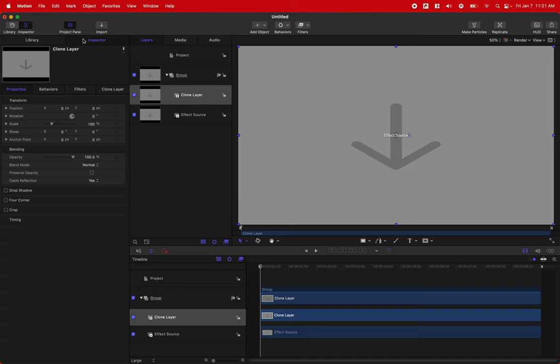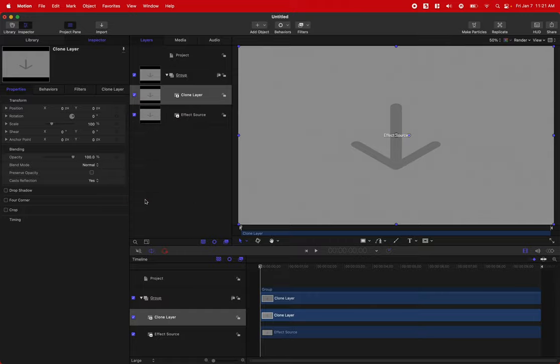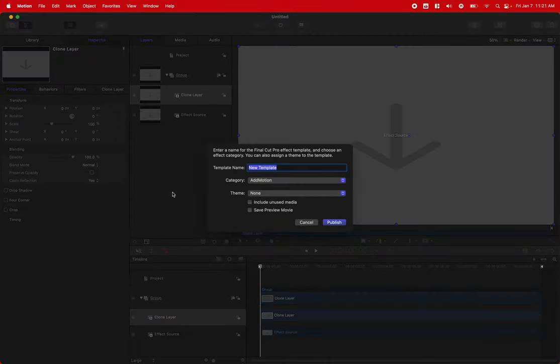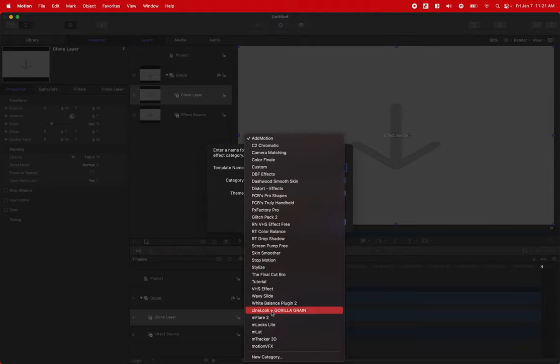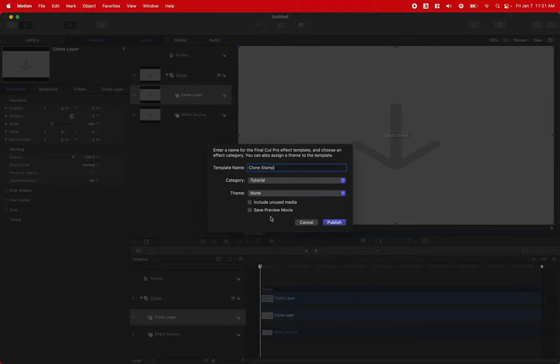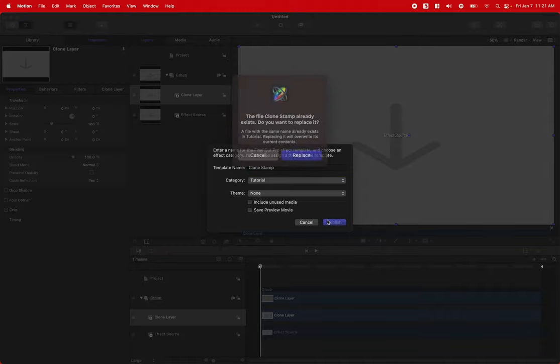From there, jump into your inspector, find the position settings, click on this down arrow, and publish those. We can now push Command S to save this. We can just call it the clone stamp effect and put it in whatever category you like. I'll just throw it in this tutorial category and push publish.